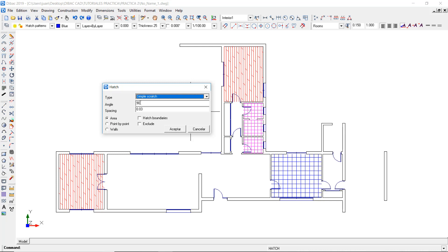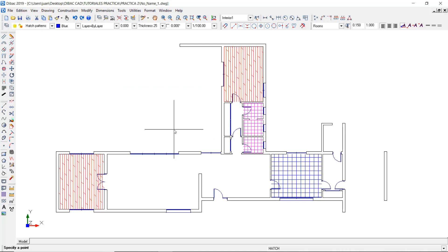I'll set a rotation angle of 90 degrees and a spacing value of 0.3. This time I'll have to make sure to check the point by point method and press OK.